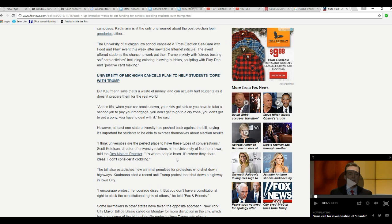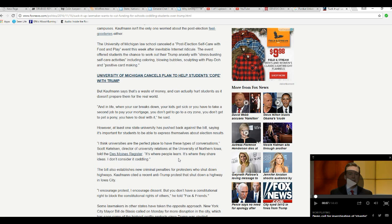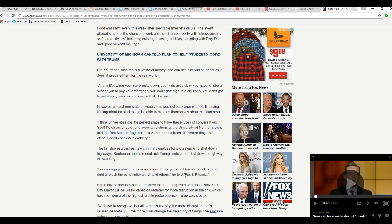McLaughlin says that's a waste of money that can actually hurt students because it doesn't prepare them for the real world. Good. Thank you. And in life, when a car breaks down and kids get sick or you have to take a second job, pay your mortgage, you don't get to go to the cry zone. You don't get to pet a pony. You have to deal with it. He's right.